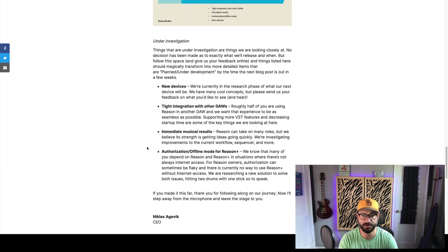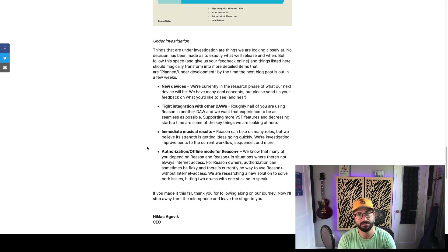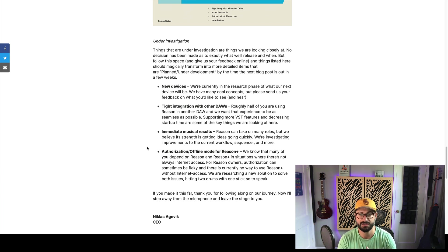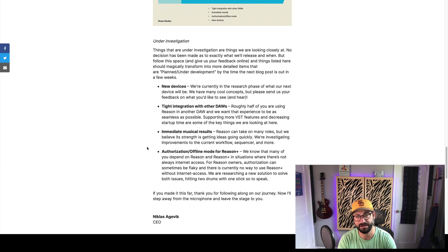Next, they say, tight integration with other DAWs. So, here we first see that about half the people, half of users are using Reason and another DAW, and they want this to be as smooth as possible. So, they're looking to support more VST features and decrease startup time as the first two things they're going to do.